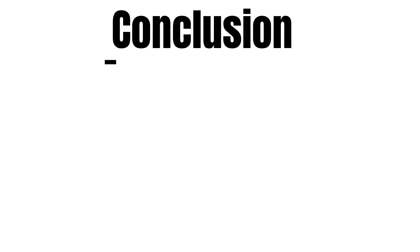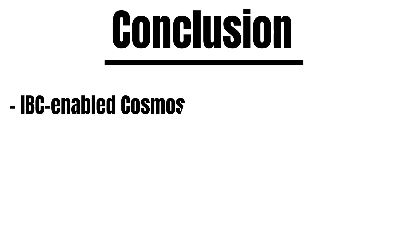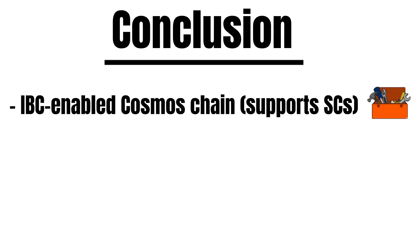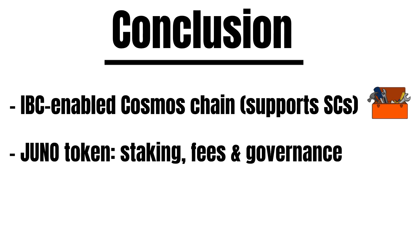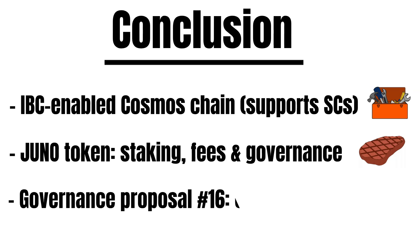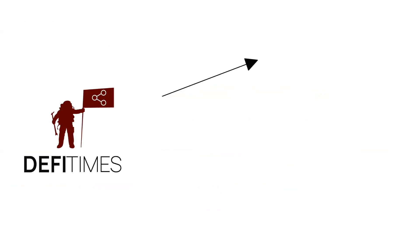To wrap things up. Juno is an IBC-enabled proof-of-stake blockchain that leverages the Cosmos SDK. It implemented CosmWasm, which allows developers to deploy smart contracts on Juno. The Juno token is used for staking, governance, paying fees, and capturing value from dapps built on top of the Juno network. Juno hit the news recently because of Governance Proposal 16, which aimed to seize an address. This was a very controversial decision, and it is not sure yet what the consequences will look like when the address gets seized. But all in all, we at DeFi Times are big fans of Juno and hold Juno in our portfolios.